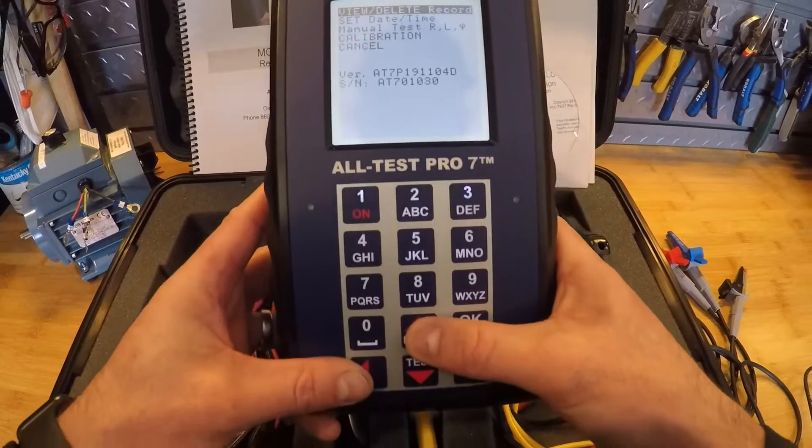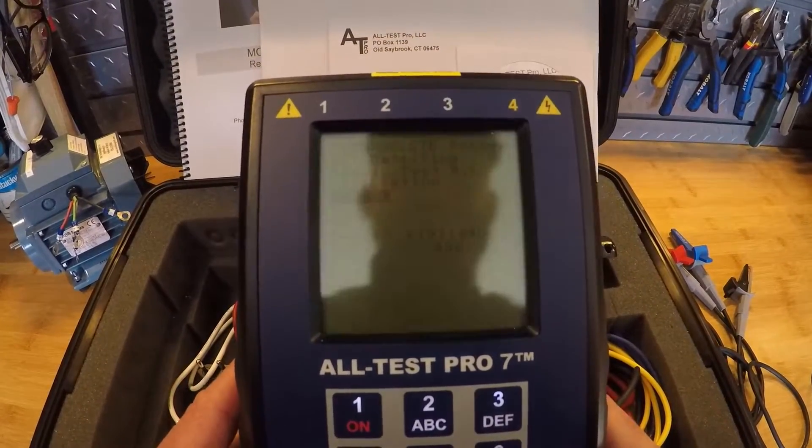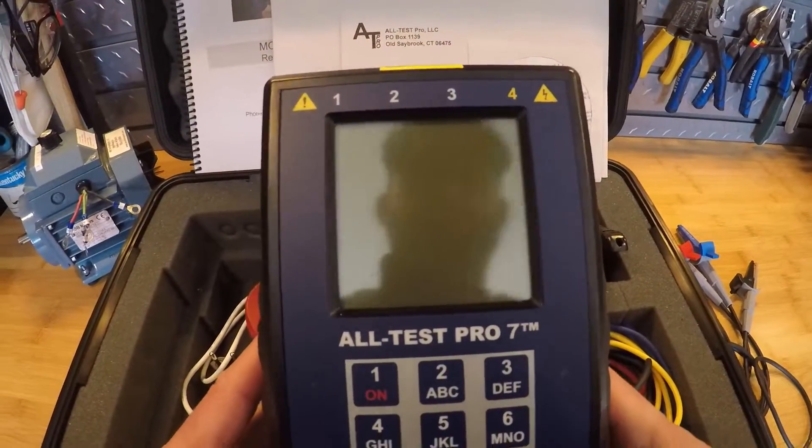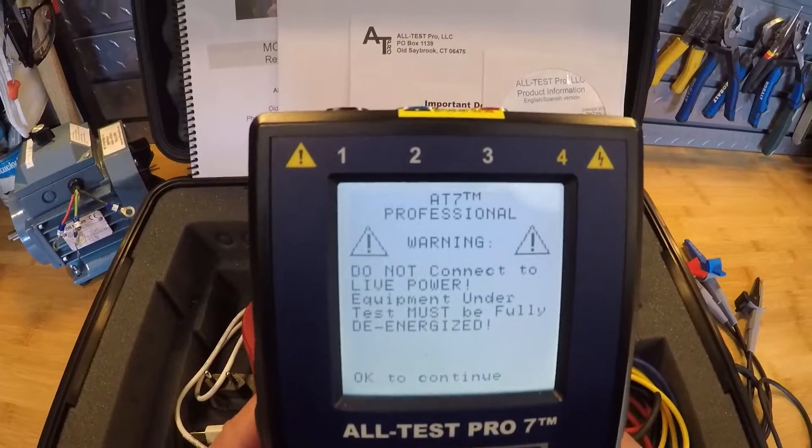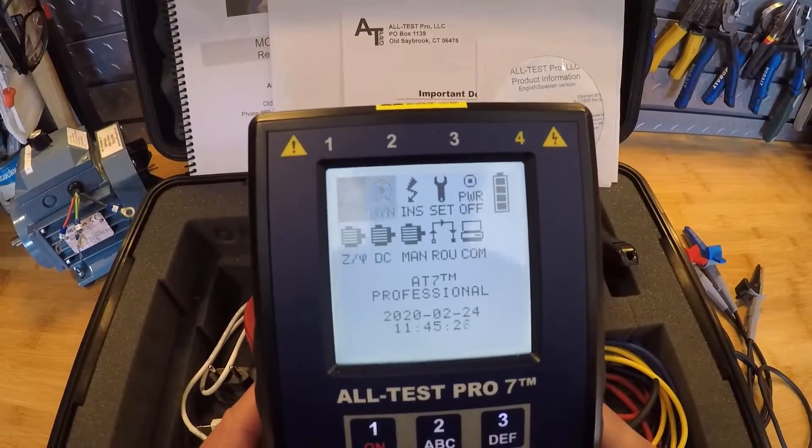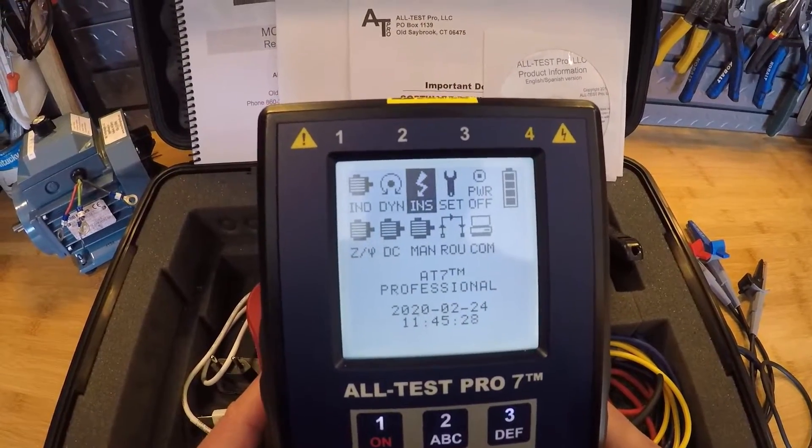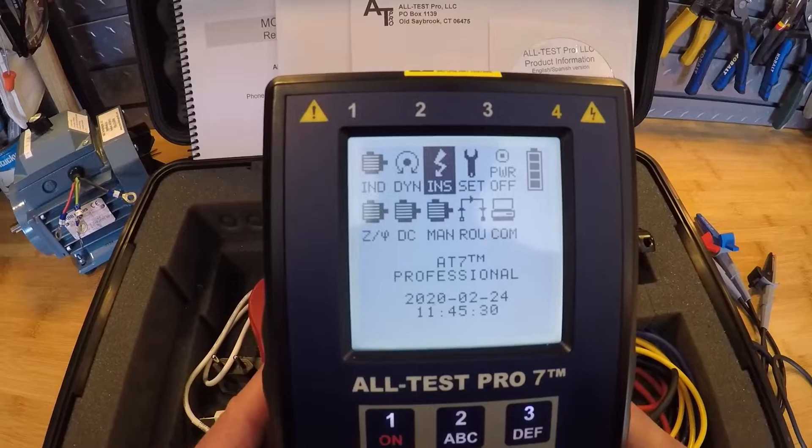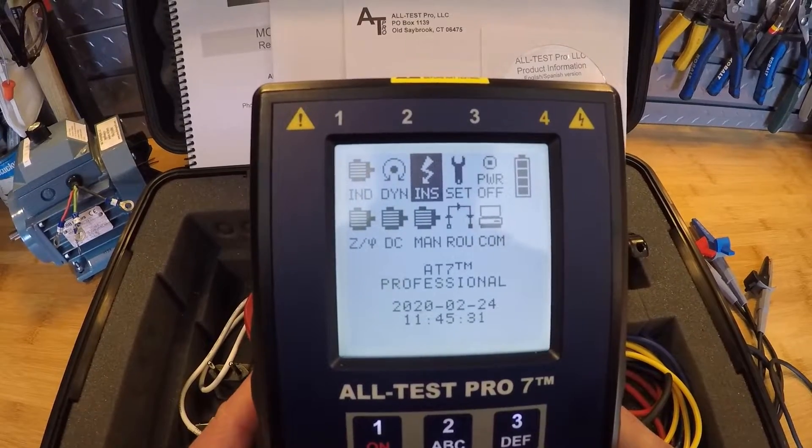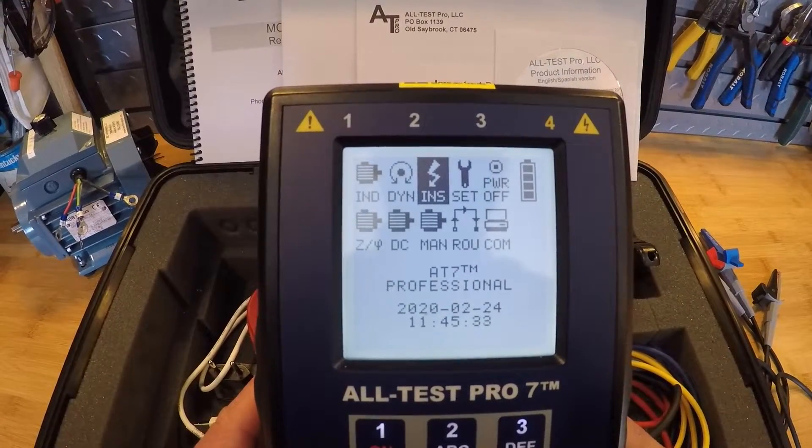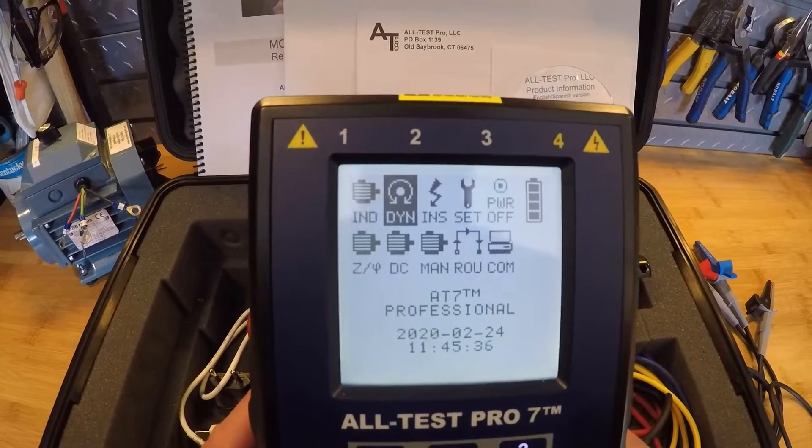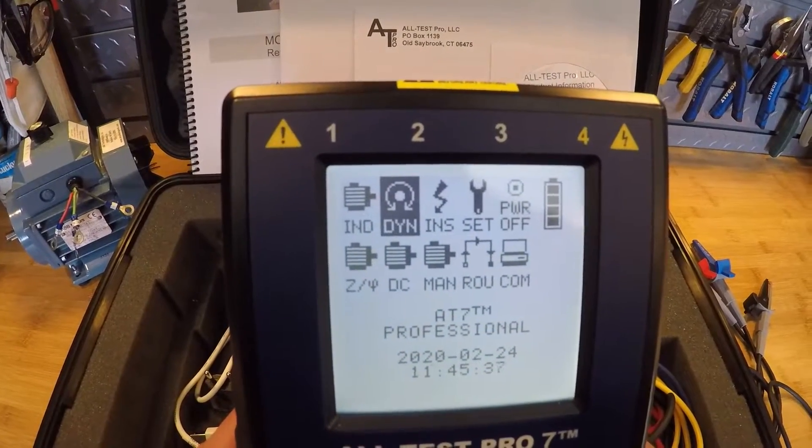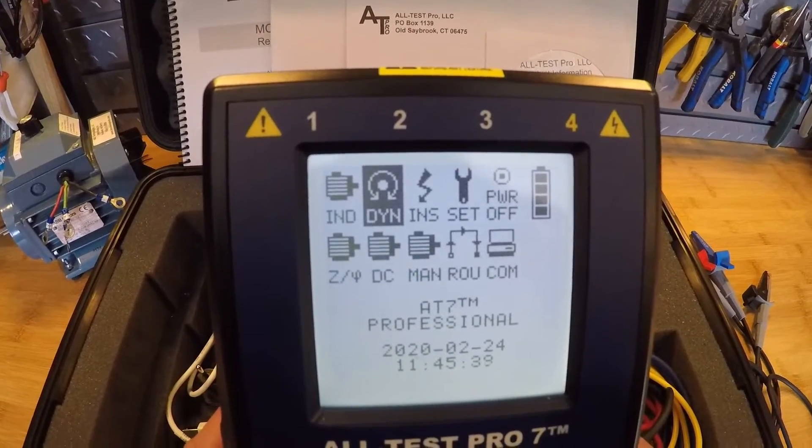And if I back out of here and get back to the main menu you can actually hold down the bottom arrows on the instrument to get back to the main menu. The INS test is our insulation ground test. It's a MAGR test. That's just one individual test itself. Then our dynamic test is our rotor stator health signature test. Again that's an individual test.